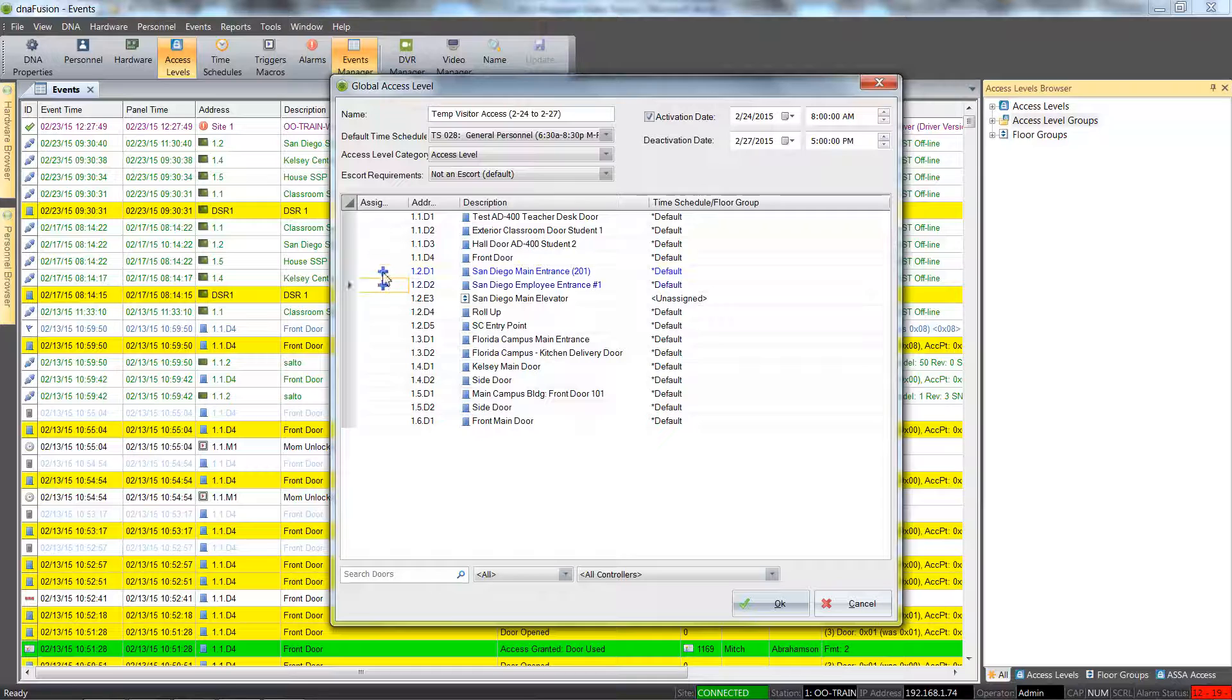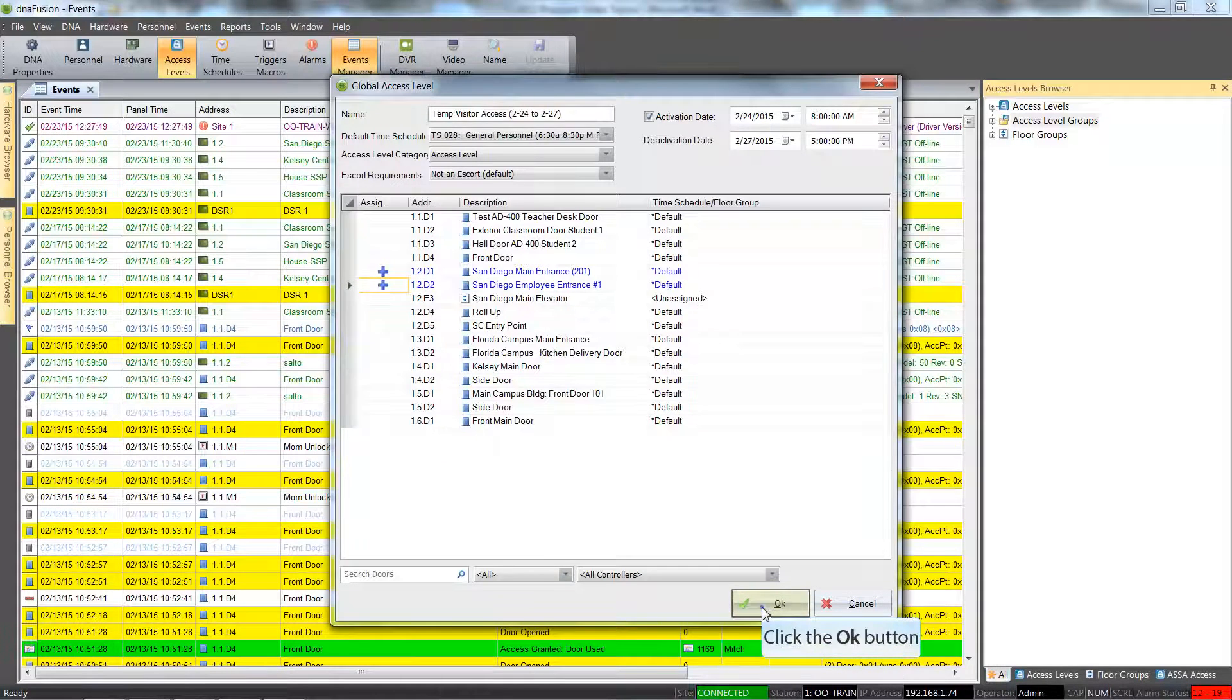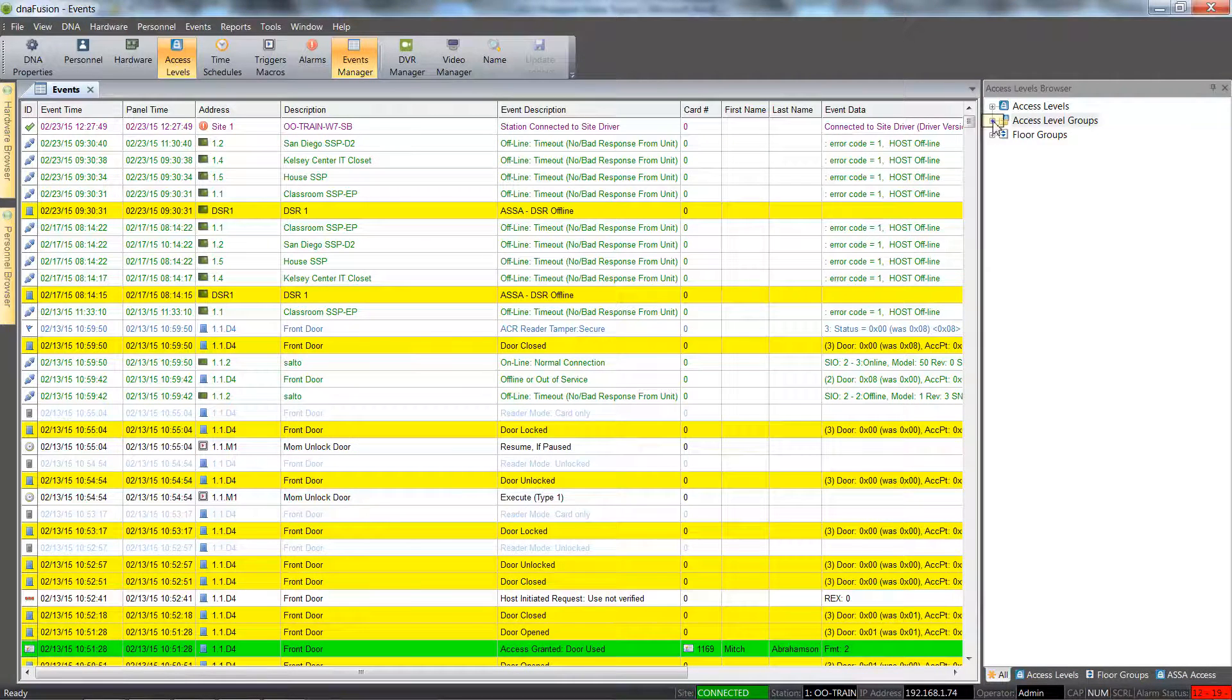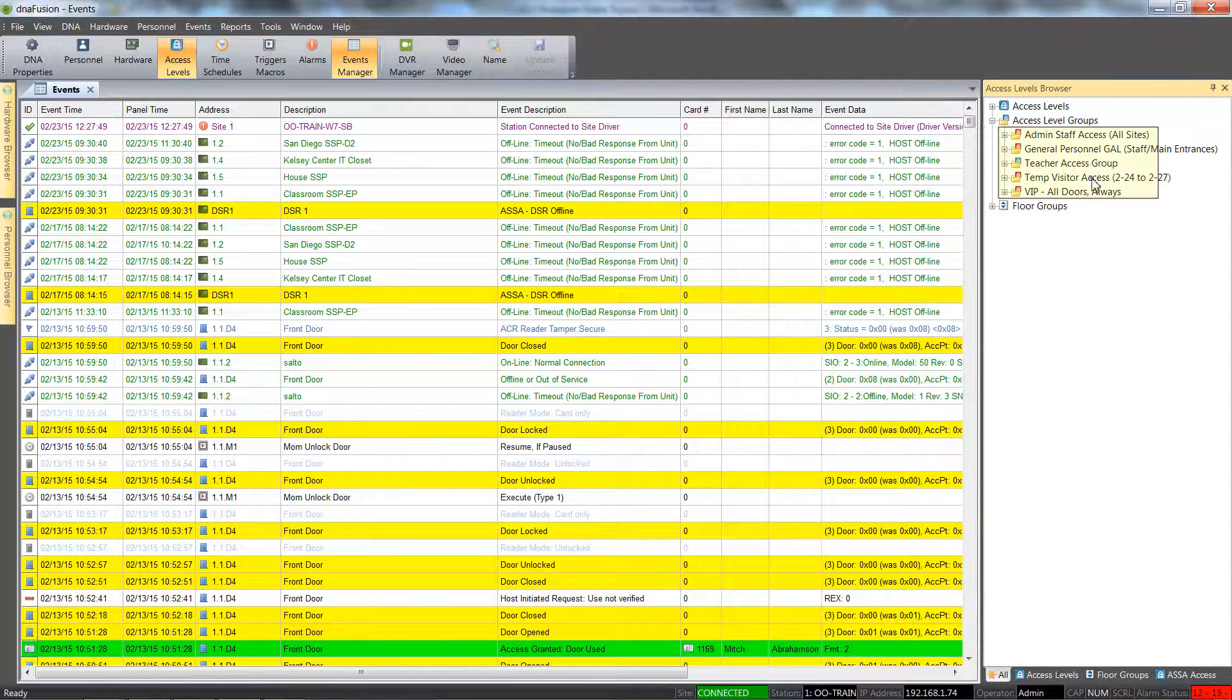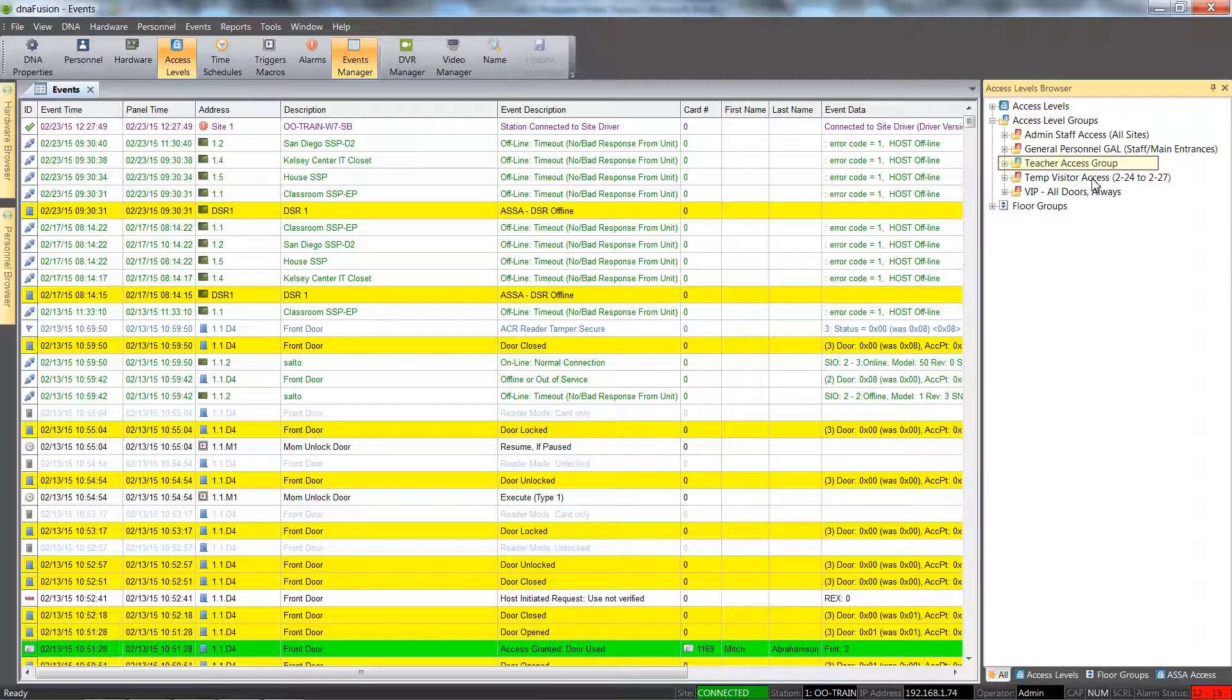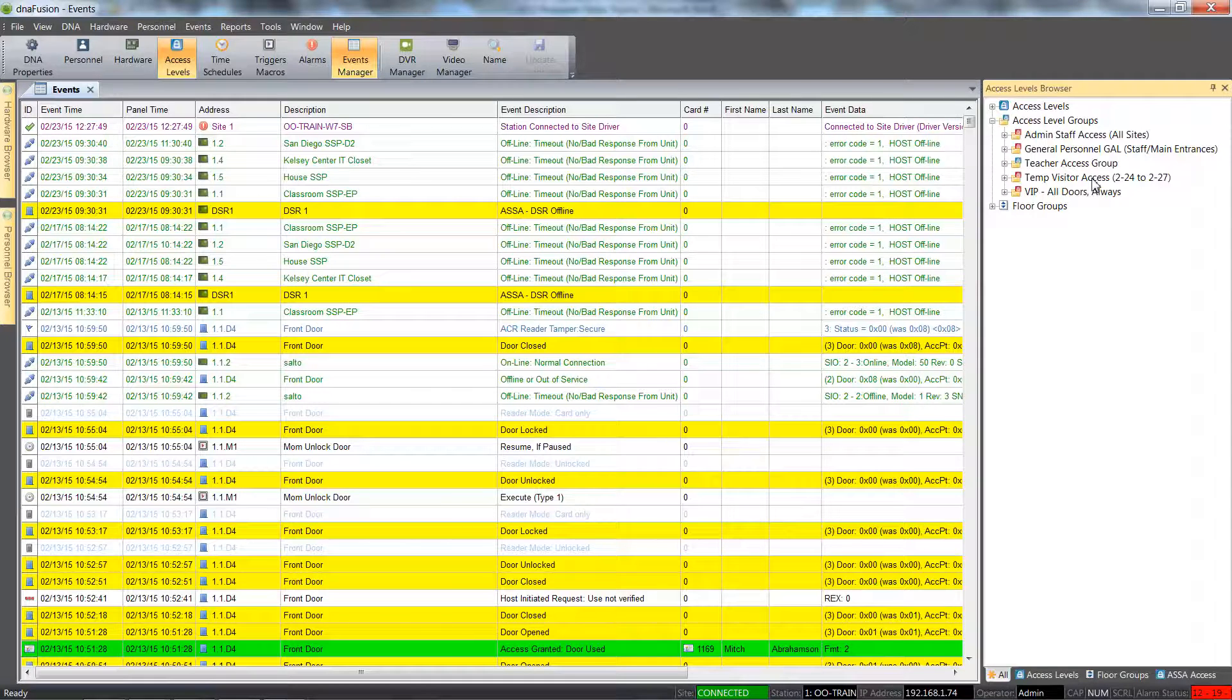To save the access level, click the OK button. Click the plus sign next to the access level group header to view the configured access level groups. The red icons indicate global access level groups, while the blue icons represent legacy access level groups. The DNA Fusion user manual offers more information on access level groups.